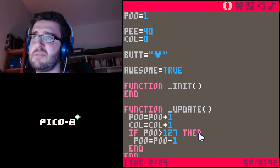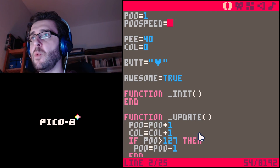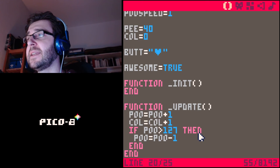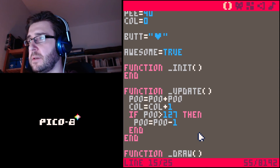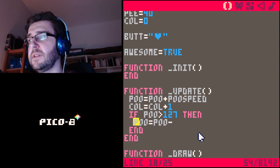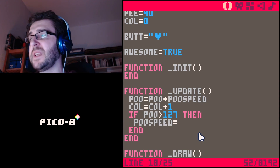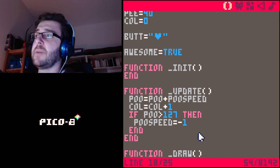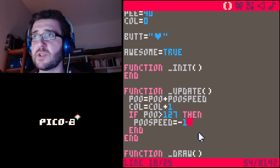The way to do this — and it's done this way all the time — is to add a second variable called 'poo_speed', which indicates how much you want to add or subtract from poo. At the beginning we go with one. Then when we update poo, we go 'poo plus poo_speed'. The idea is that if we reach 127, poo_speed was one, and now we simply set poo_speed to minus one. Next time around we add minus one to poo, which means we subtract one from poo.